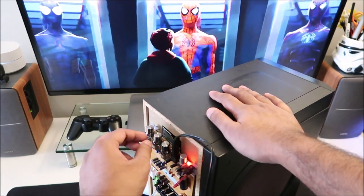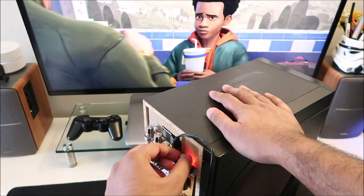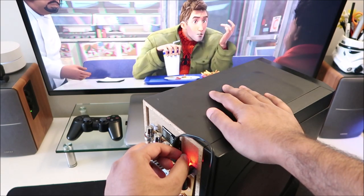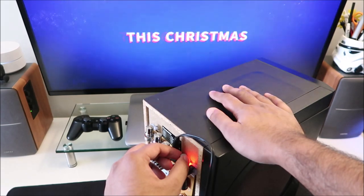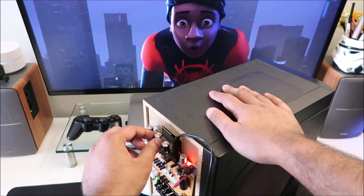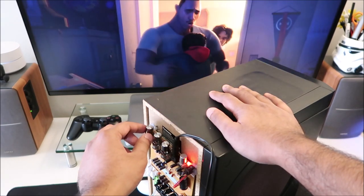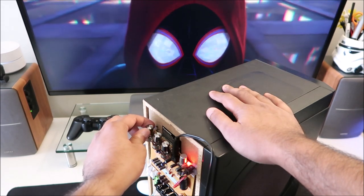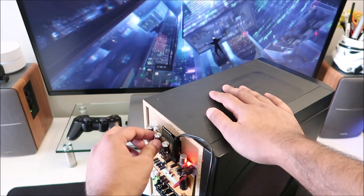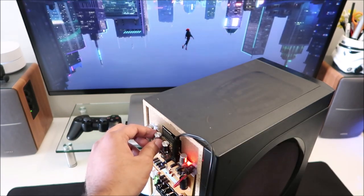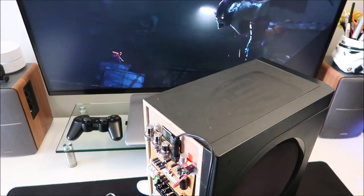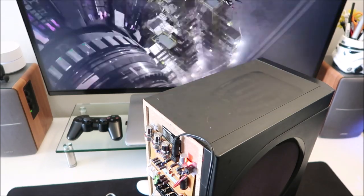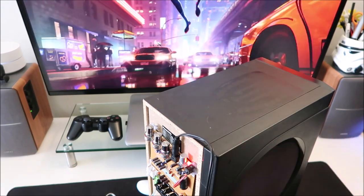[Spider-Verse audio plays: 'I can teach you to be Spider-Man... One thing I know for sure, don't do it like me, do it like you.'] Yeah, that actually sounds really good. It's not bad, it's working. I'm happy.